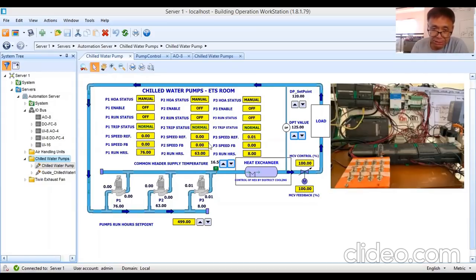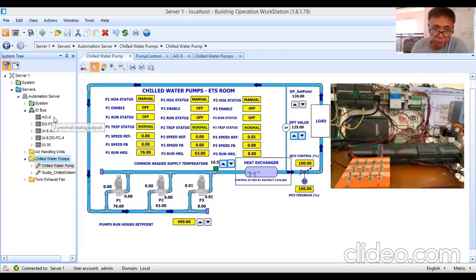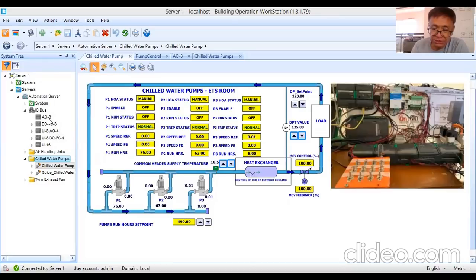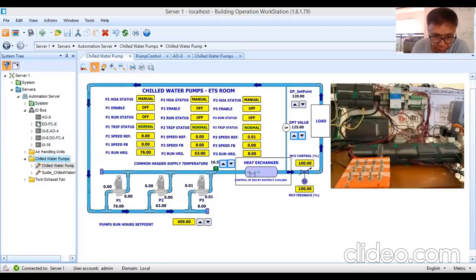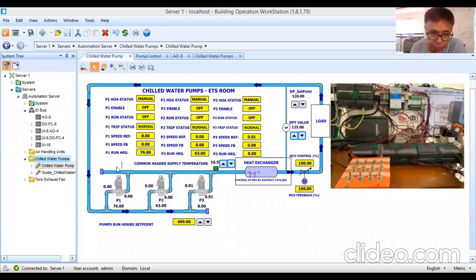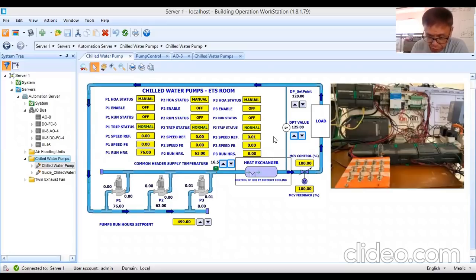For the speed reference, I created speed references for pumps one, two, and three in my analog output module — the AO8. I also created the enable command in my DO FC8 module. Digital outputs are created in the digital output FC8 IO module, and the rest are created in my universal inputs.